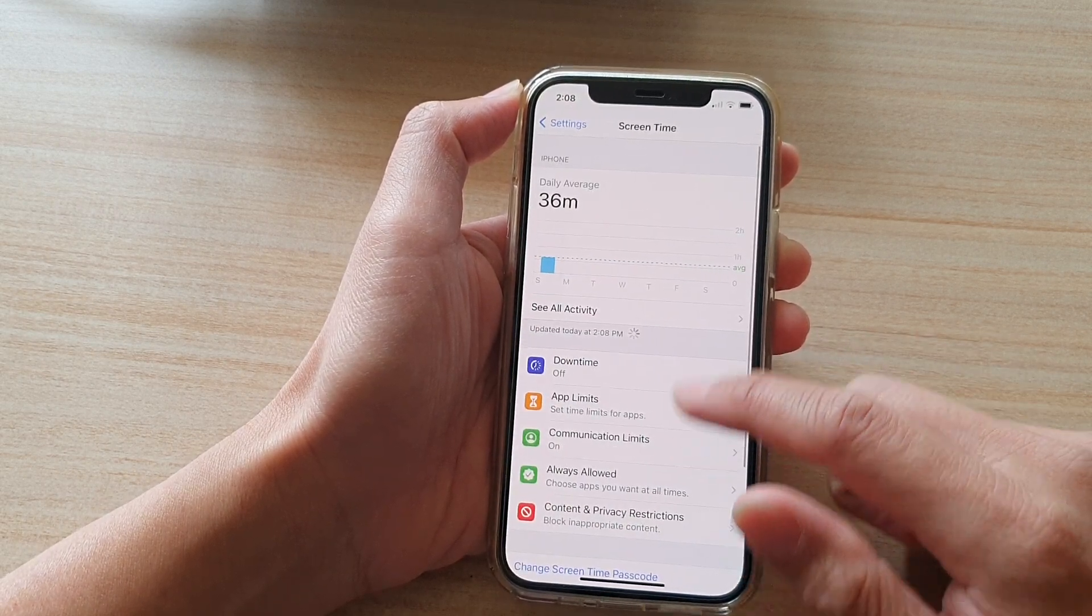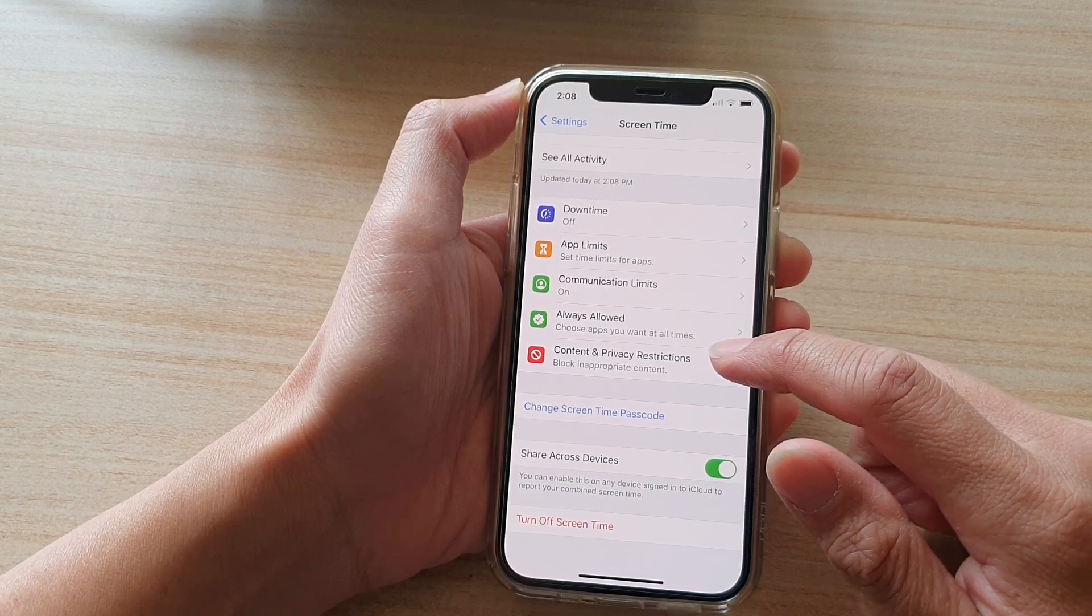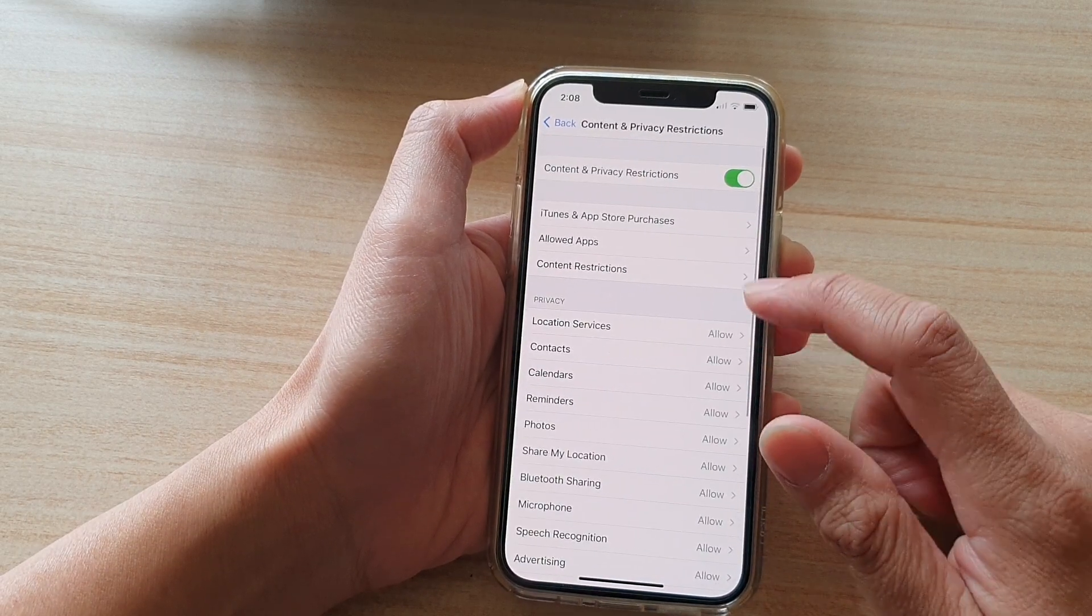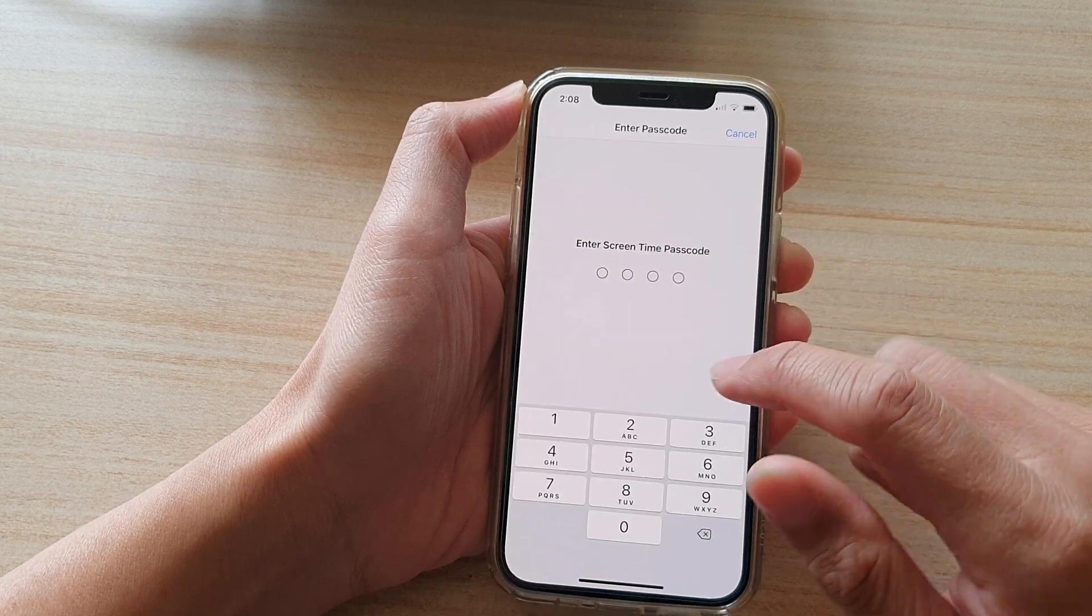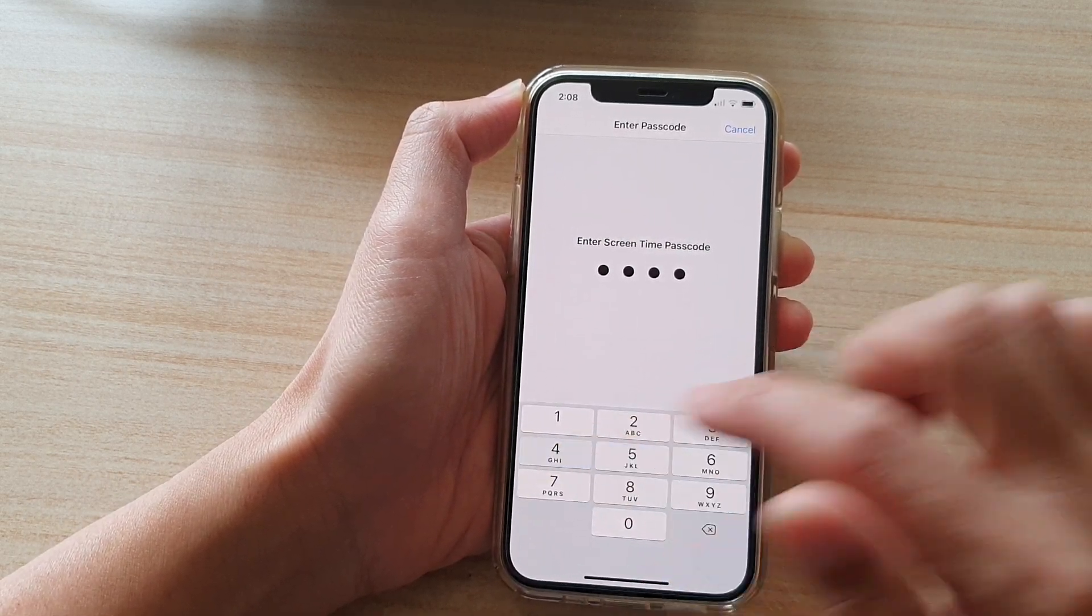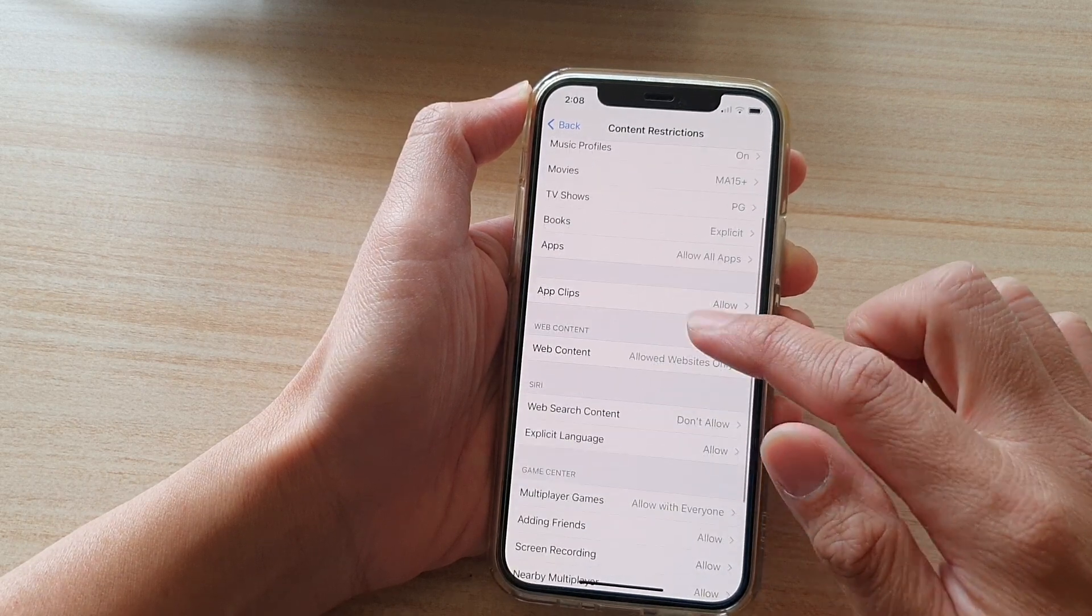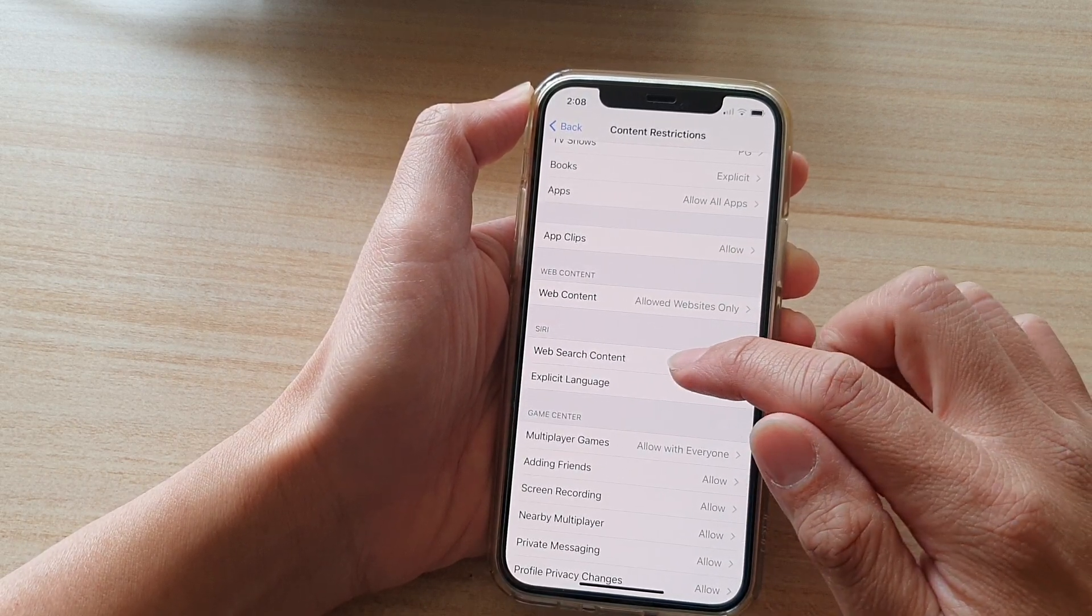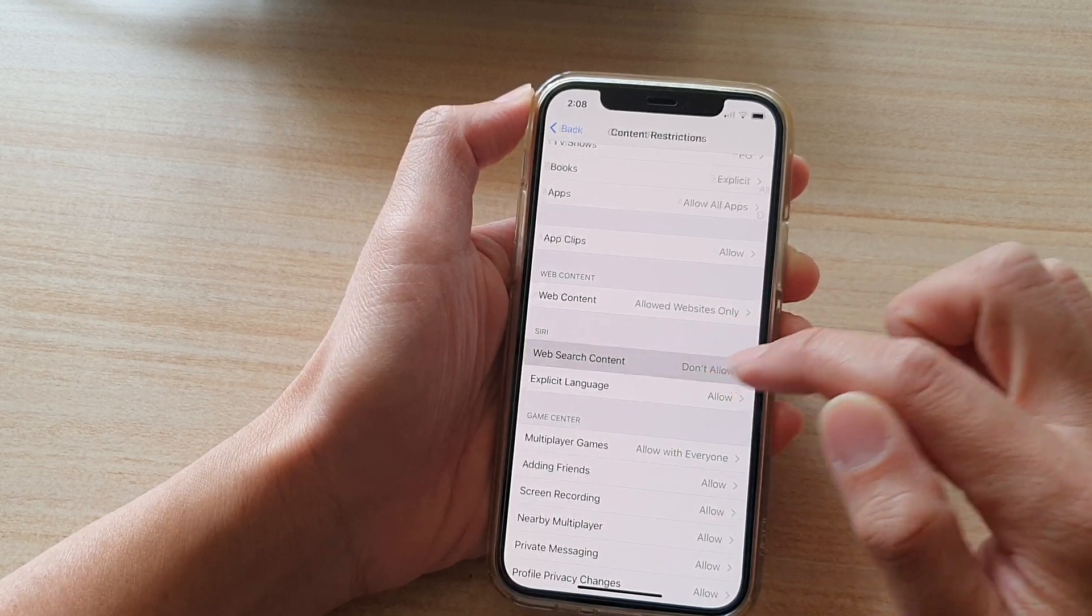And then go down and tap on Content and Privacy Restrictions. Next, tap on Content Restrictions. Now you need to put in the screen time passcode. And then go down and tap on Web Search Content in the Siri section.